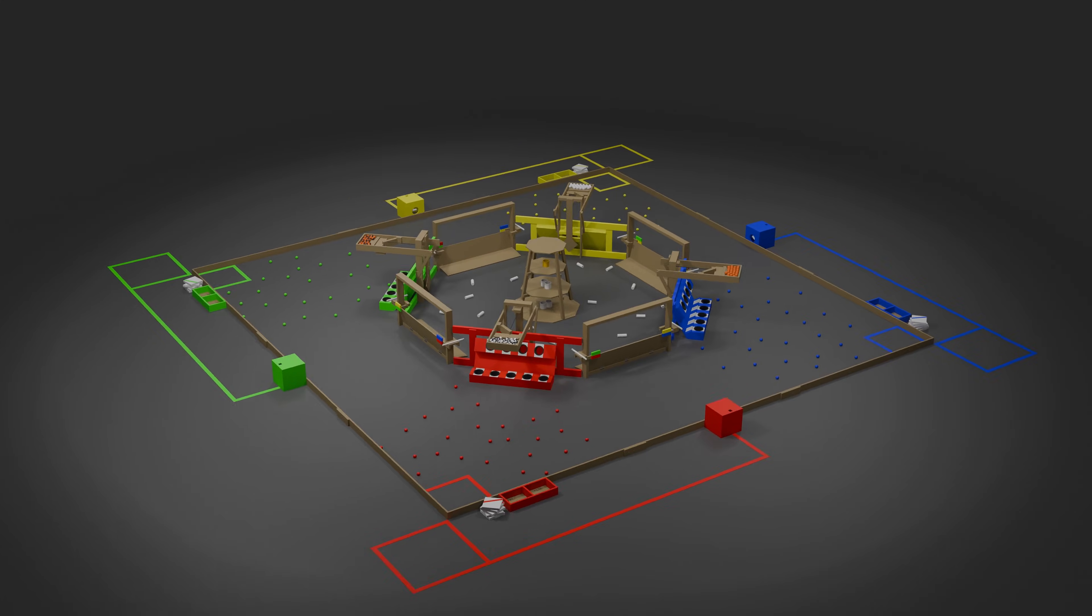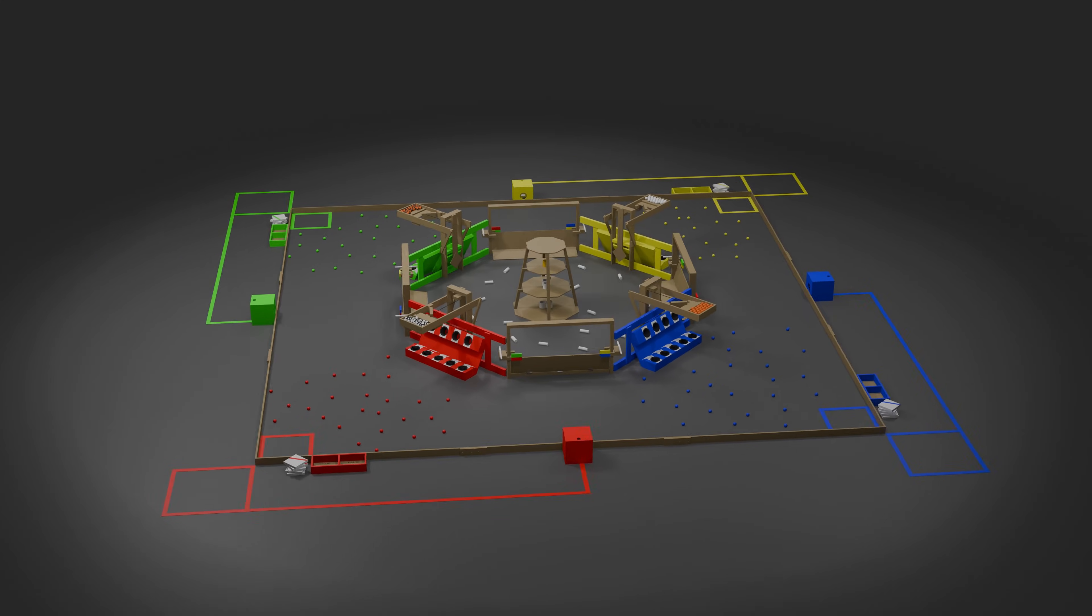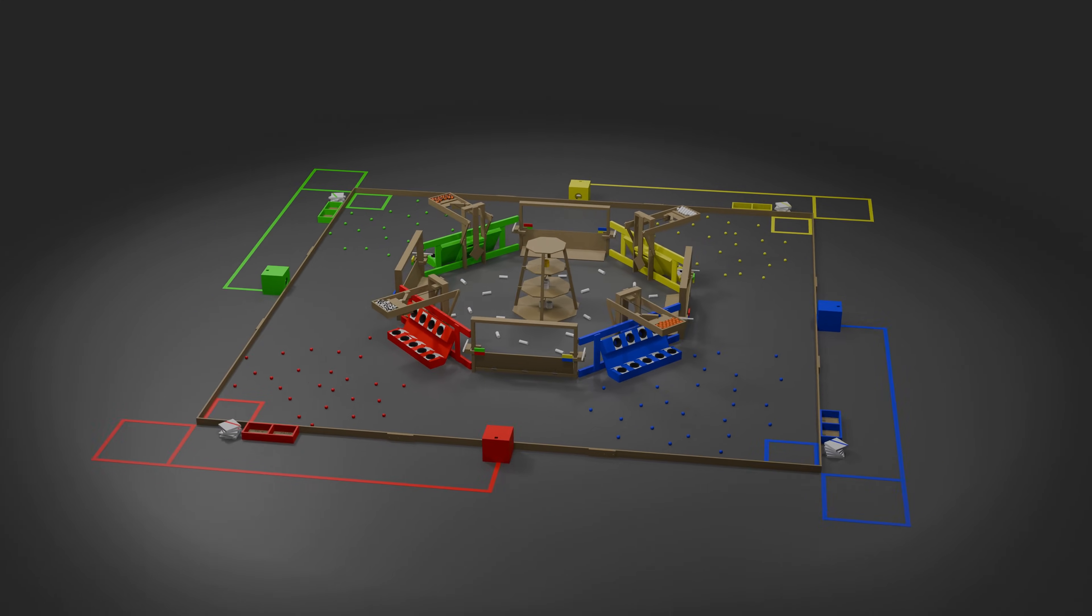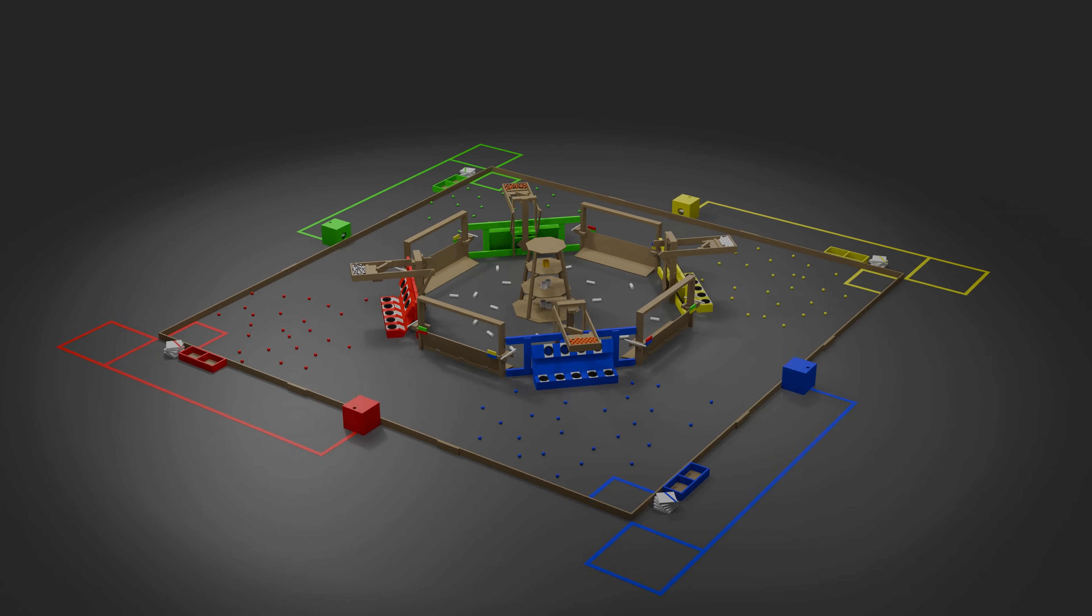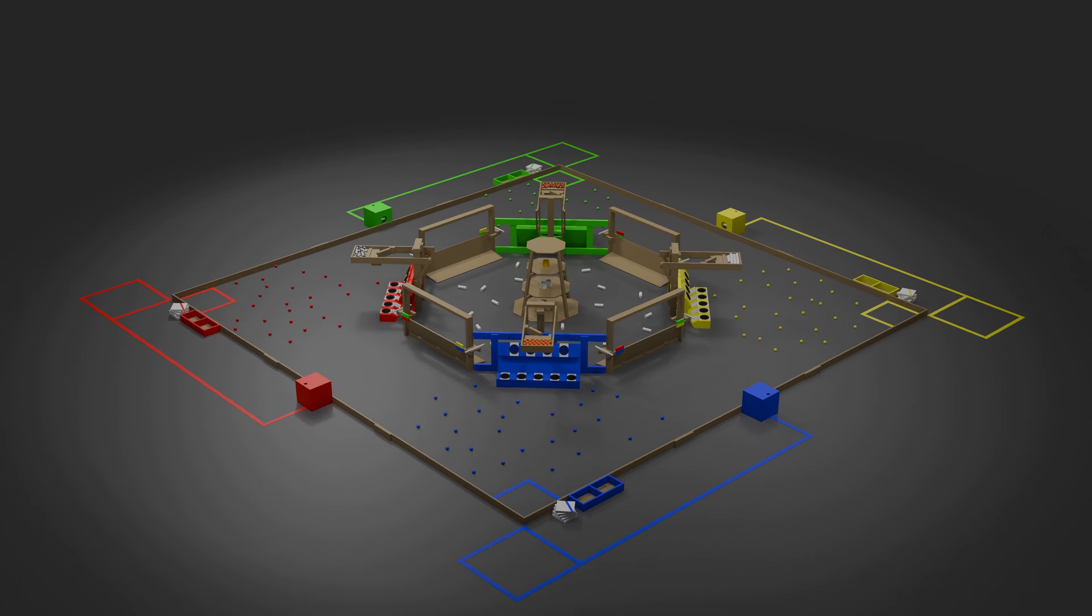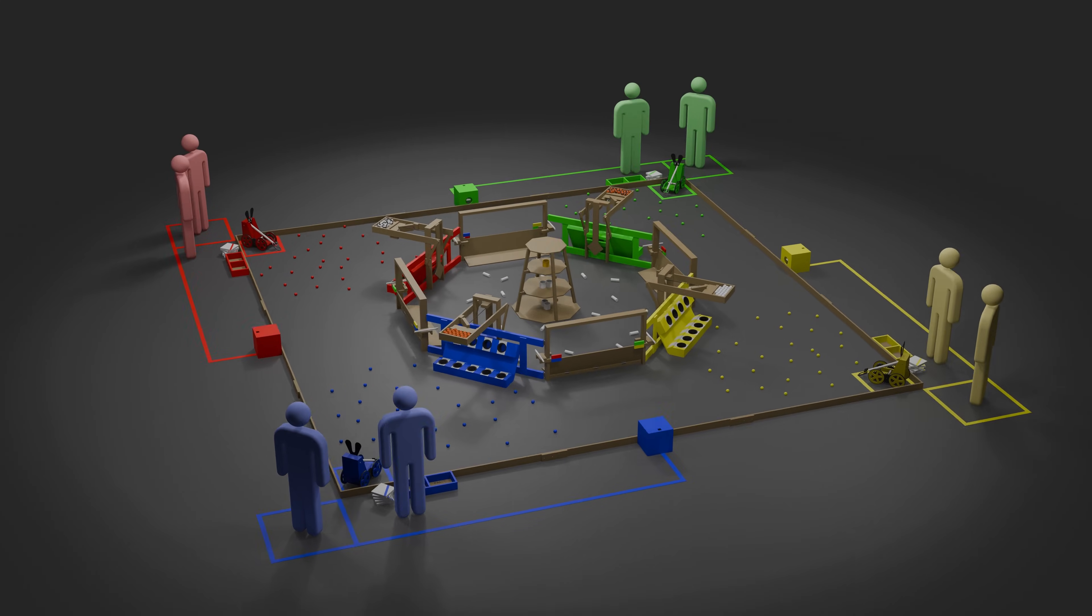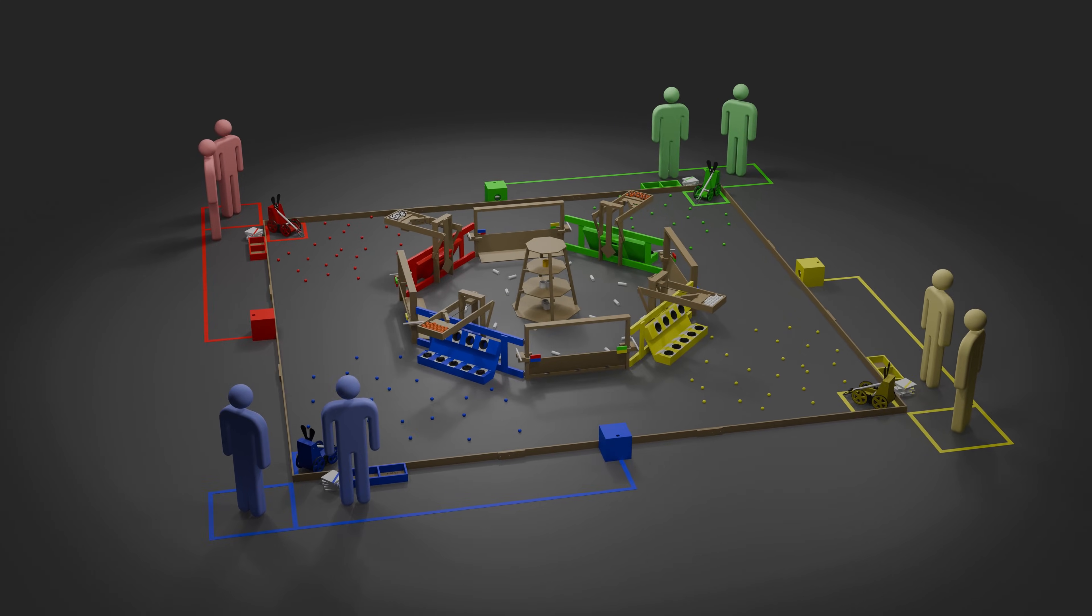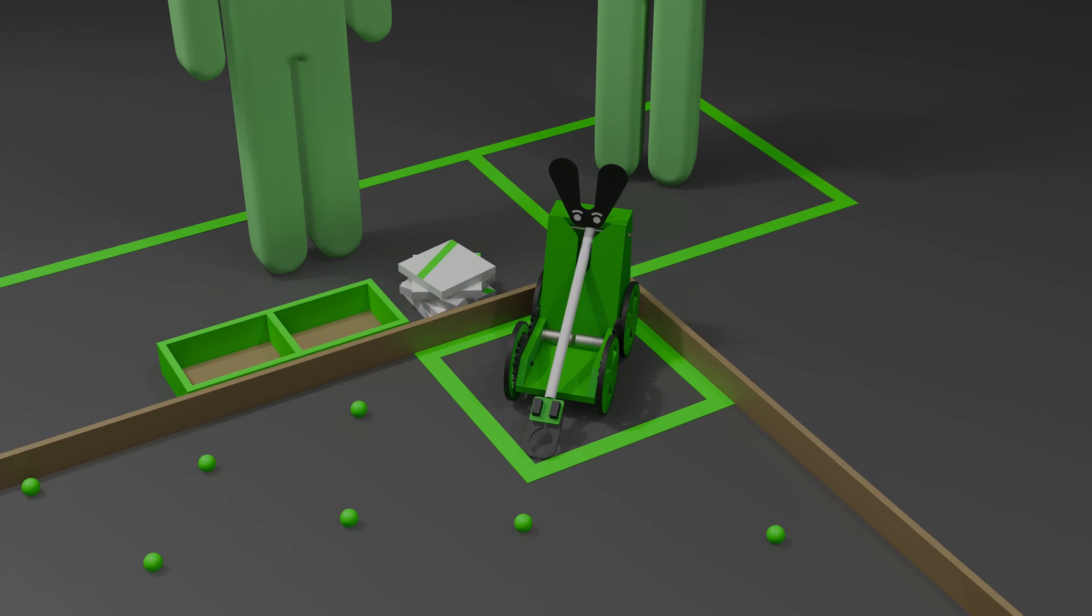Factoids is played on a square field with four connected quadrants and a gated central area. Four teams participate in a match, each with a robot, a driver, and a spotter. Robots start the match in the robot starting area in the corner of their quadrant.